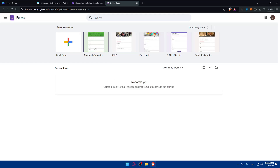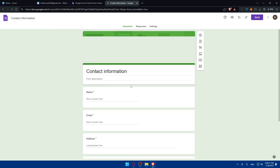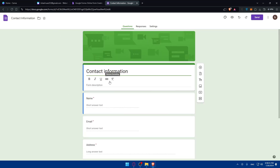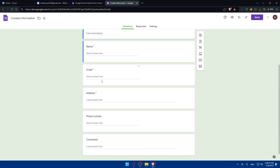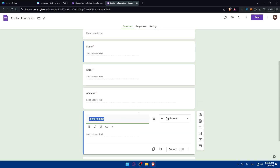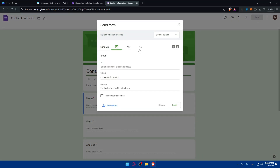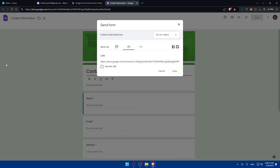You can use one of the existing templates, such as a 'Contact Information' form. This template is already good — it has a description, fields for name, email address, phone number, and comments. If you don't need a field, like the phone number, you can simply delete it. Then click 'Send' to share the form with people via multiple options, including a shareable link.